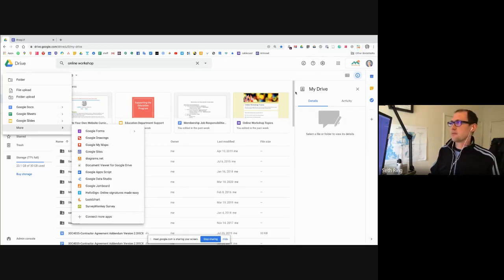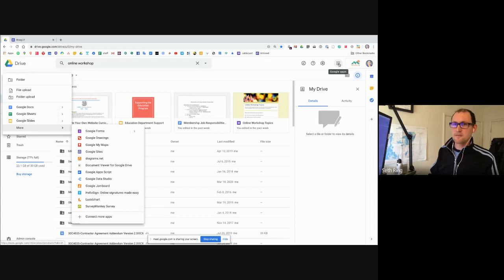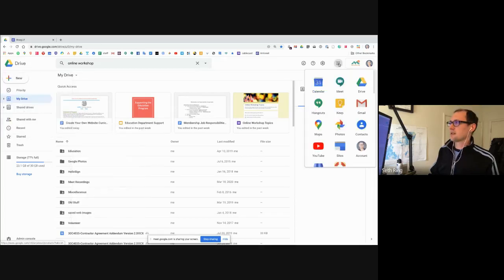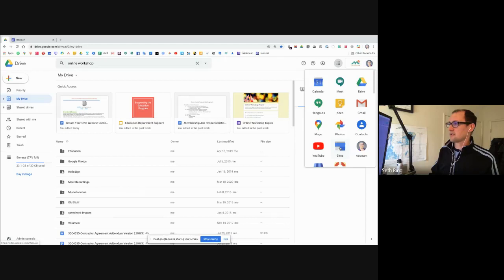I'm actually going to jump into the waffle menu in the top right-hand corner and click on that. If I go down here, the Google Sites option is something that I have in my available apps.